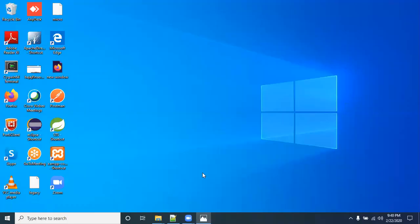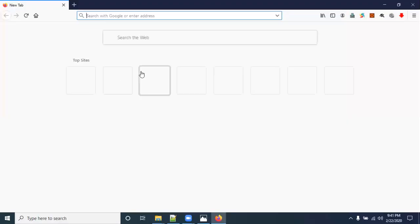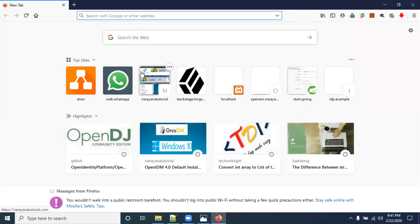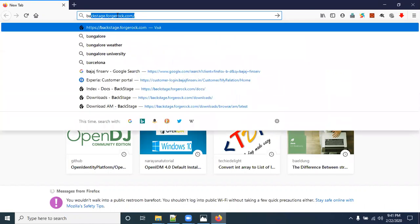Before going to install, we need to download the OpenIDM software from the BackStage ForgeRock website. Also, before that, Java should be installed on your system. Now I'm going to download OpenIDM 4.0 from the BackStage ForgeRock website — backstage.forgerock.com.